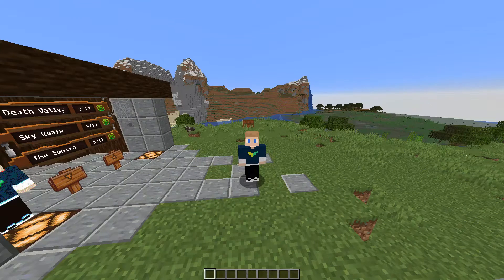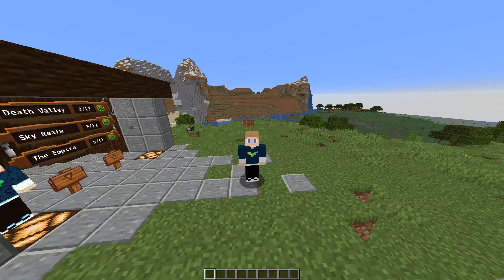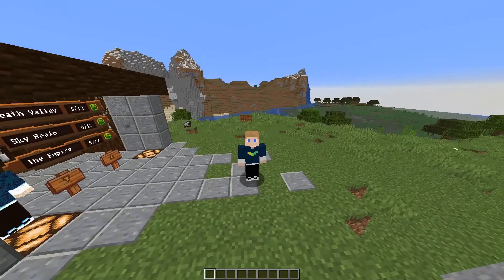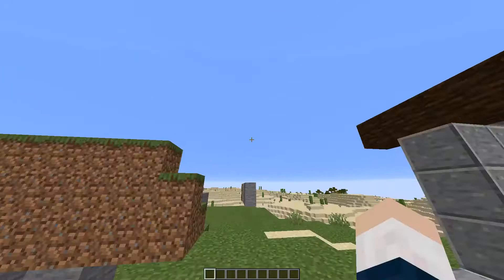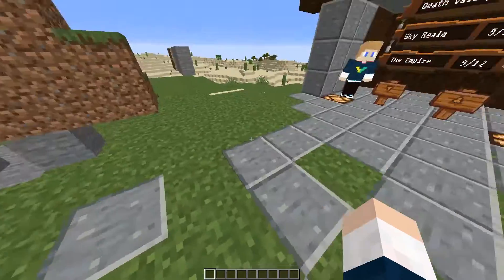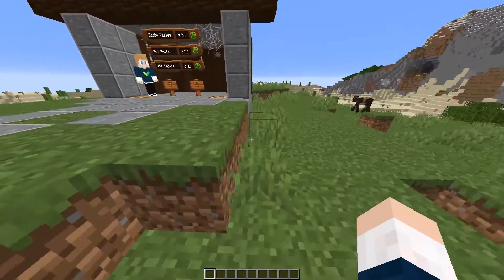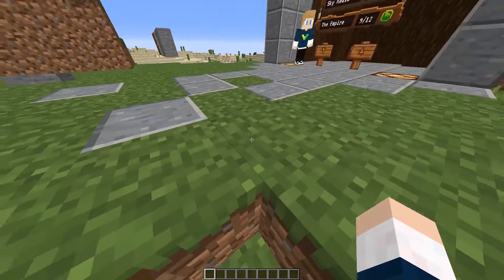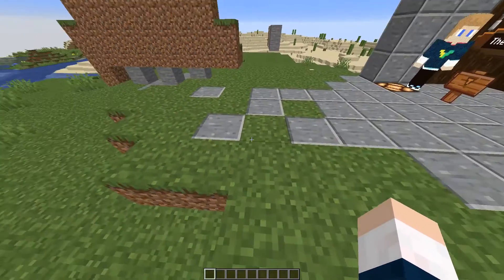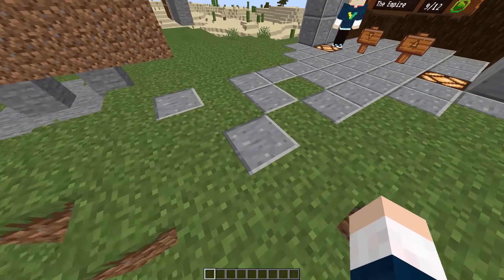Welcome to a short showcase of the Advanced Band GUI system built with Advanced GUI. I'm just going to show you what you can do with our system. It's not really going to be a tutorial, just a quick overview.